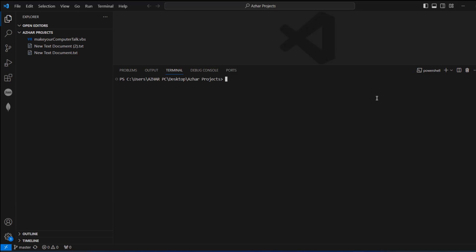Hello viewers, welcome back to another video. In this video we are going to discuss how to create a new branch, how to commit from a new branch, and how to add the origin of the new branch. Without any further ado, let's start the video.